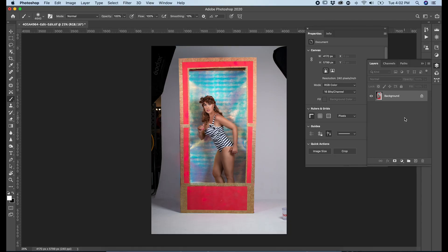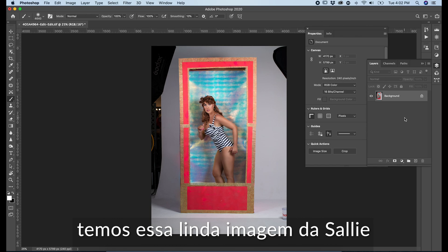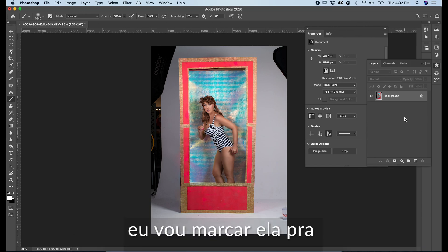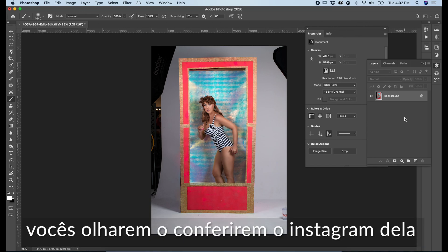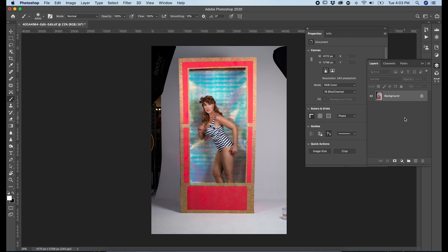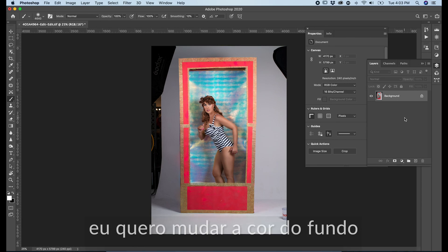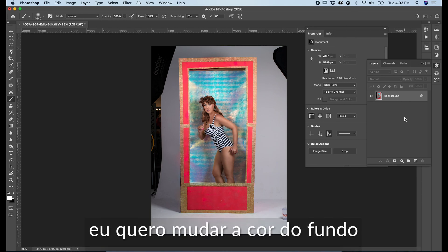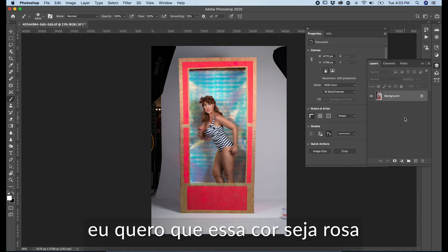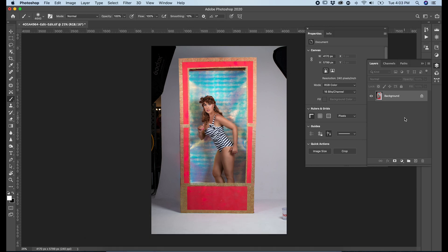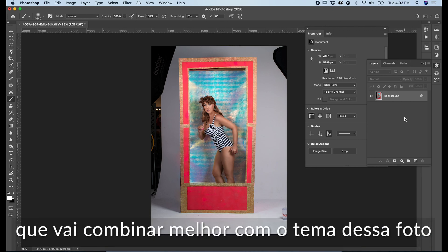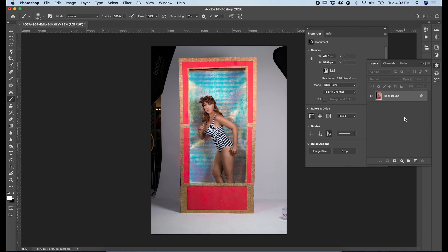I have this beautiful image of Sally. I'm going to tag her so you guys can check out her Instagram — it's amazing. What I want in this picture is to change the background color. I wanted this color to be pink, which will be a better match for the theme of this photo, which is Barbie.